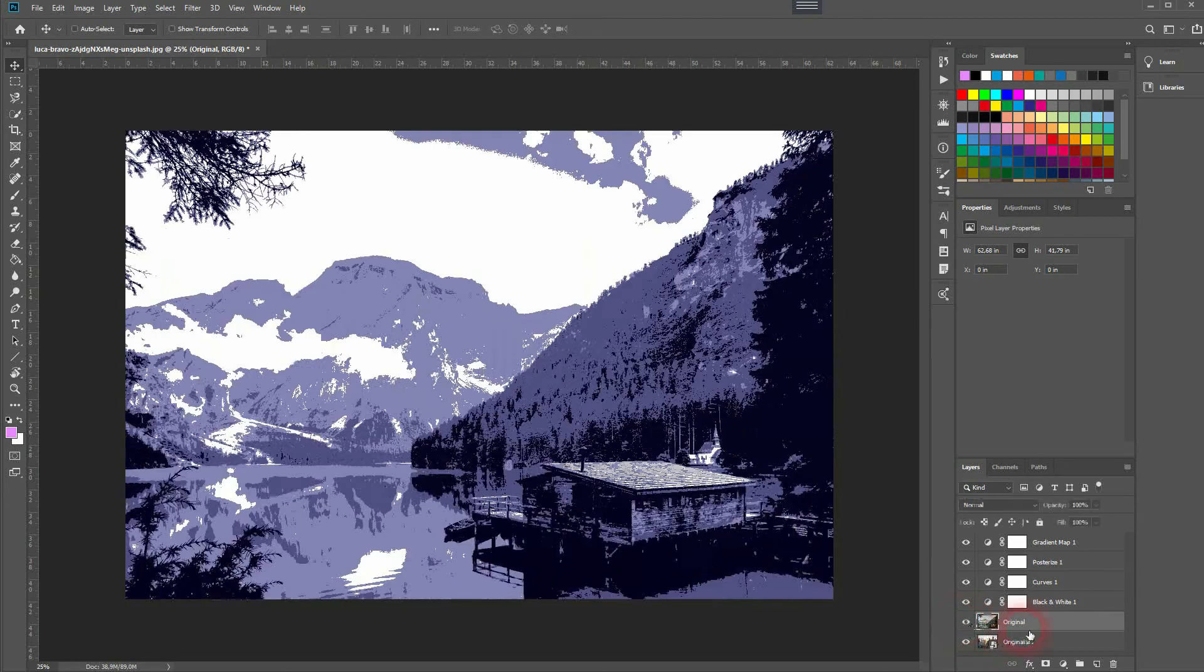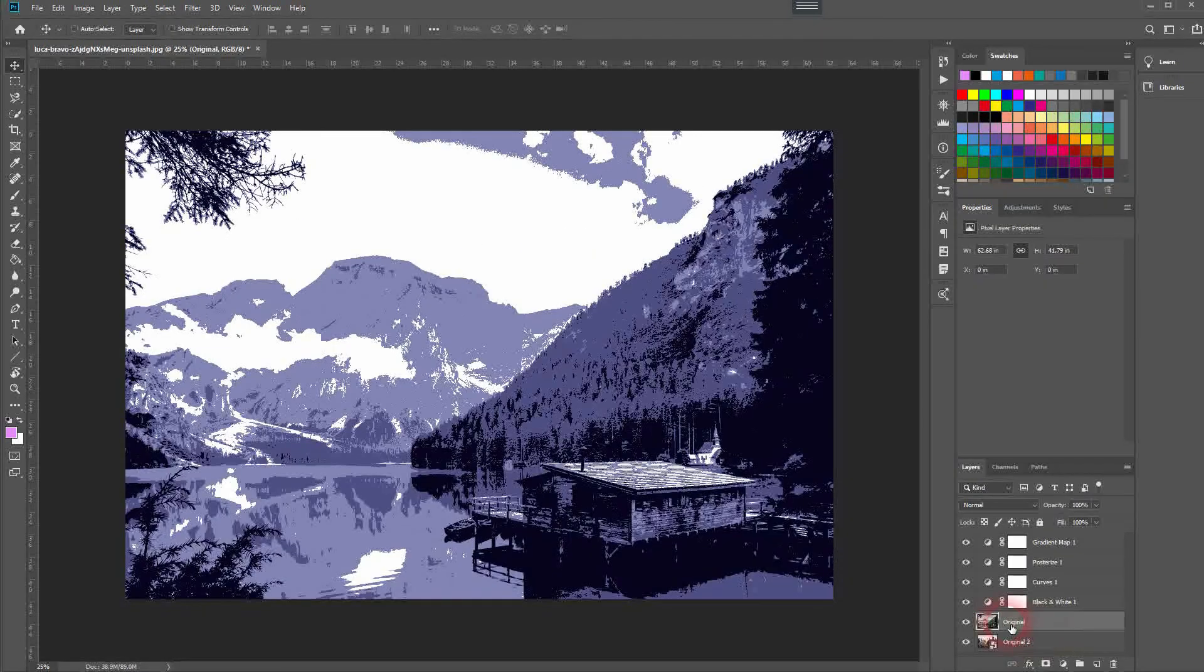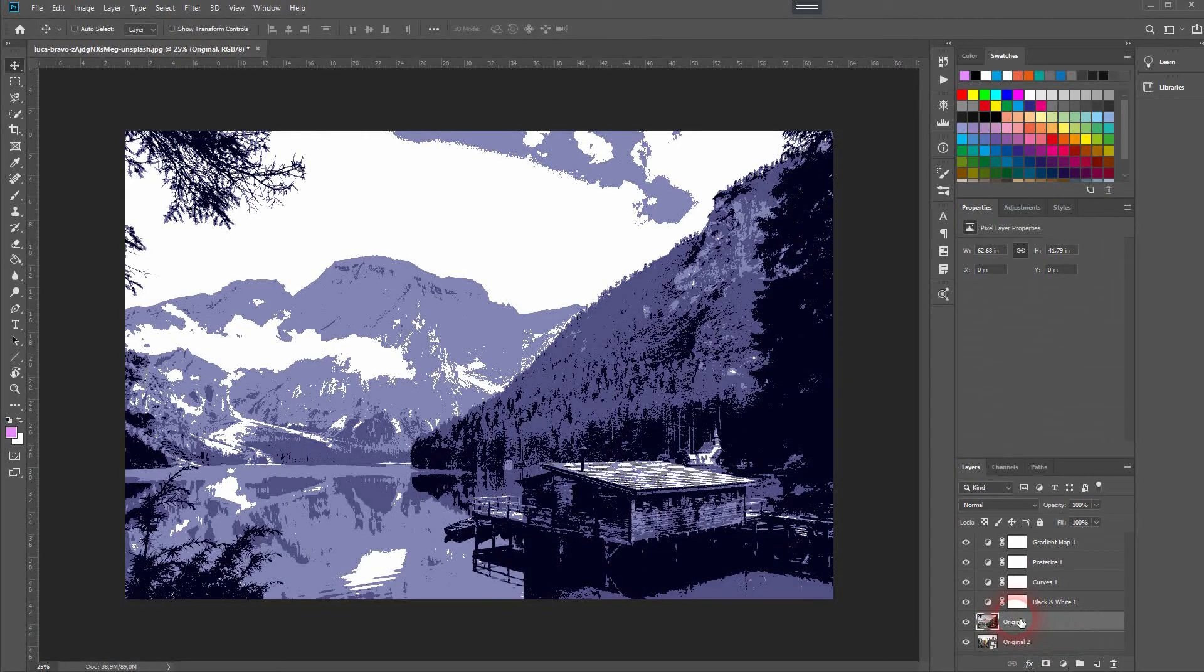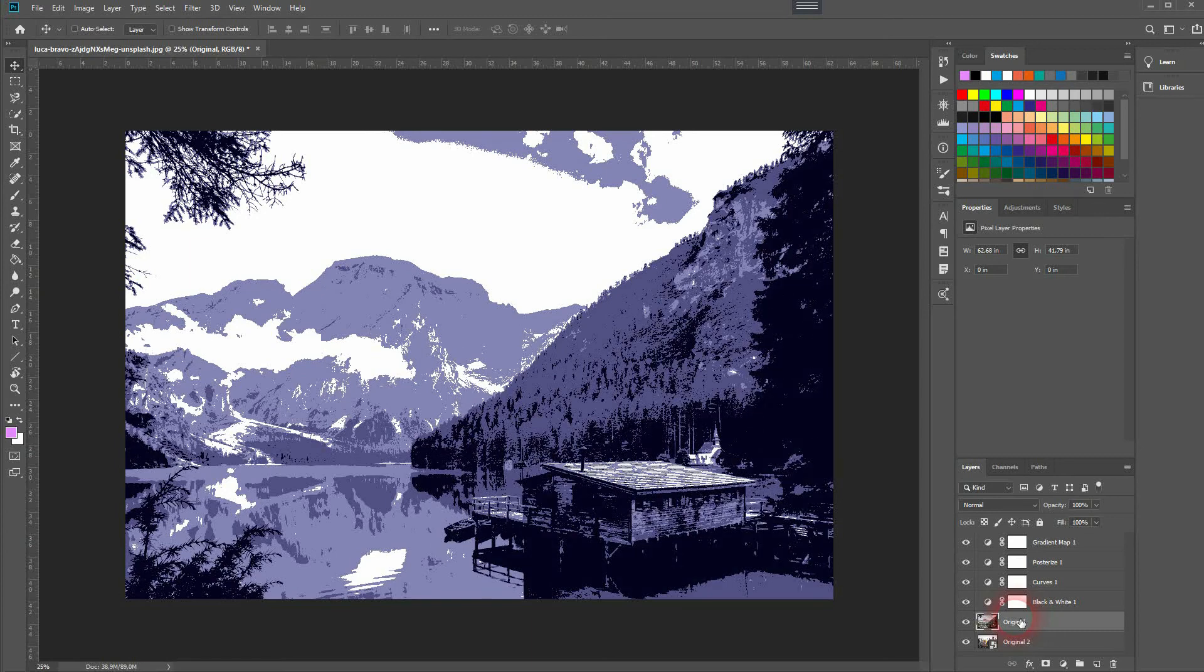And this is how you can create these custom posterization effects in Adobe Photoshop. Thank you for watching and I'll see you next time.